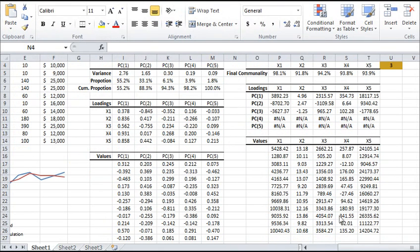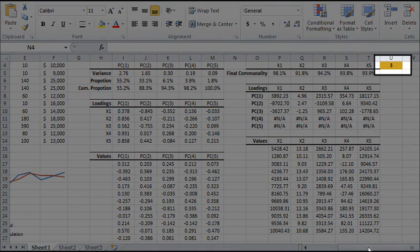Note that our output is dynamic, so if you wish to change the number of PCs, just edit the cell with the yellow background.